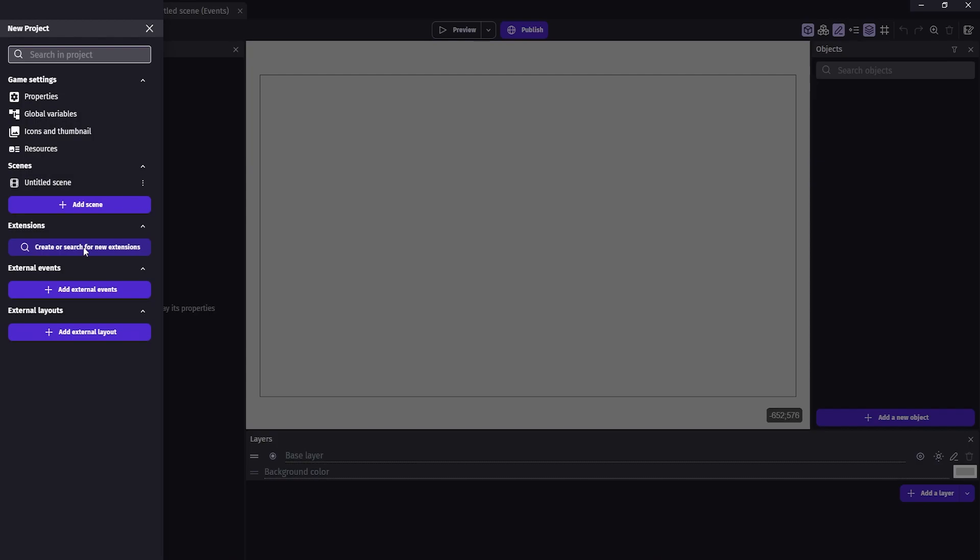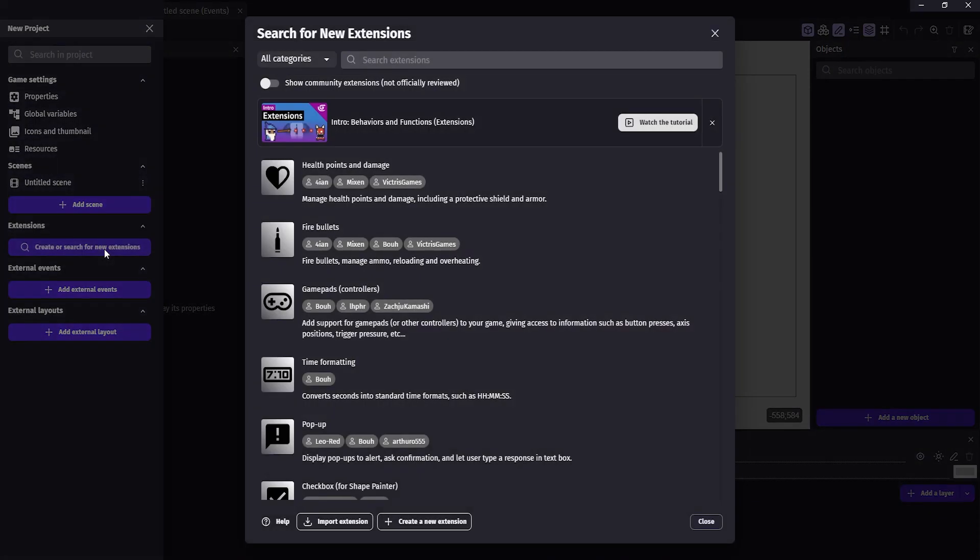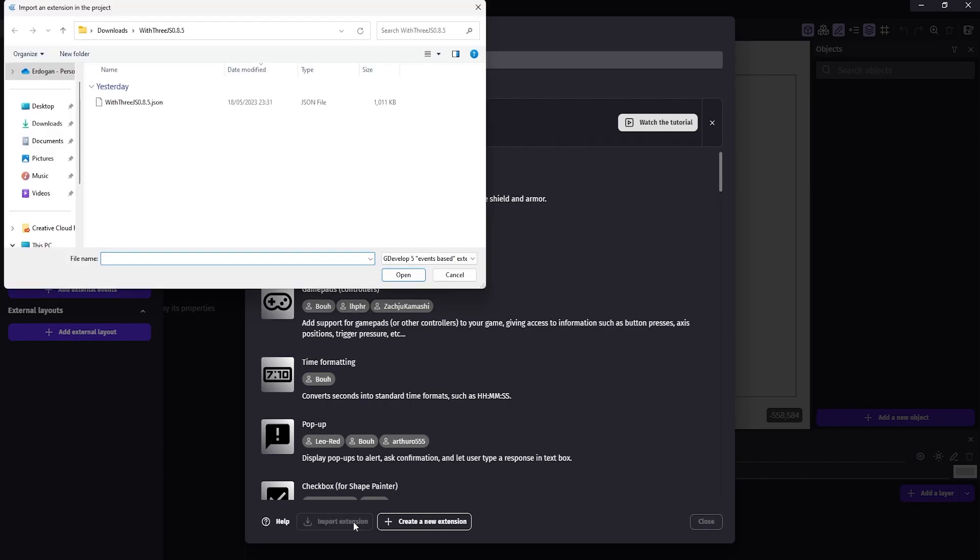Click on the create or search for new extension button. On the new panel, click on import extensions, then simply find the extension that we already downloaded and open it.